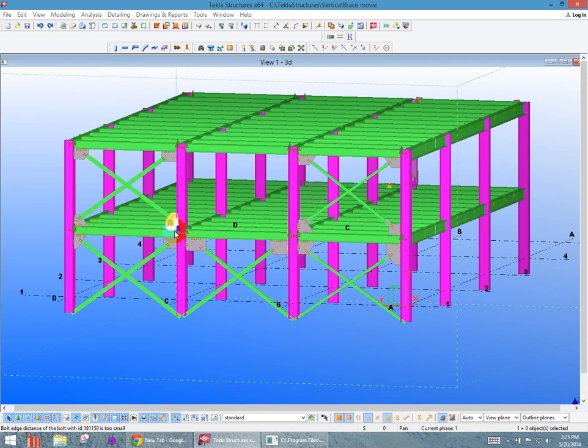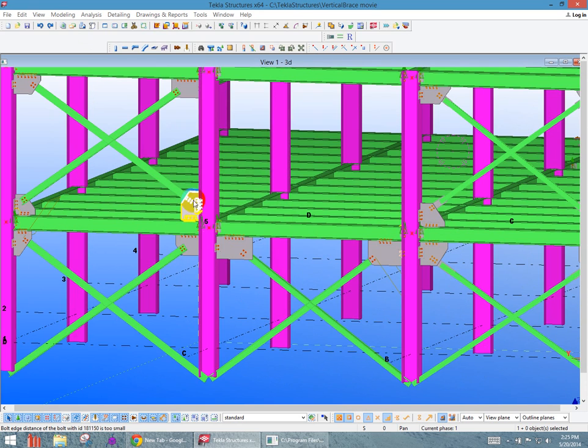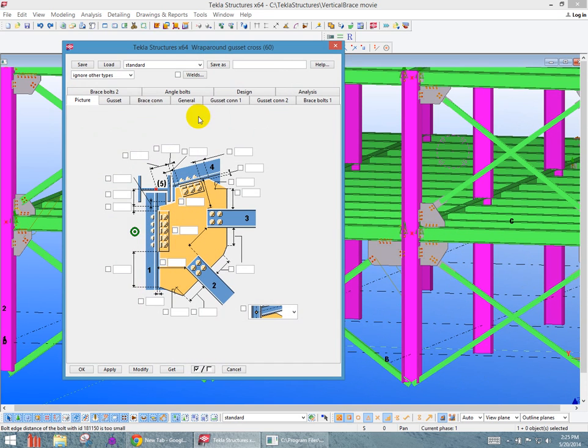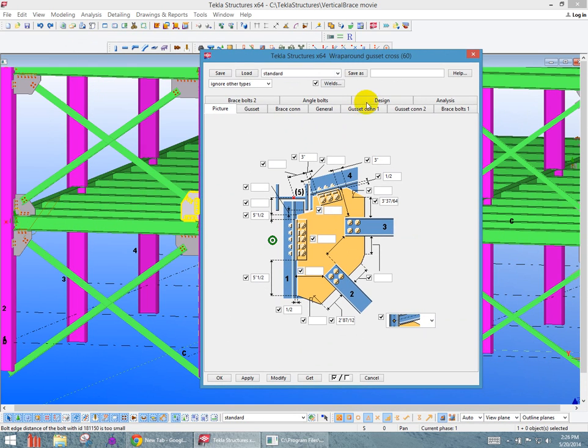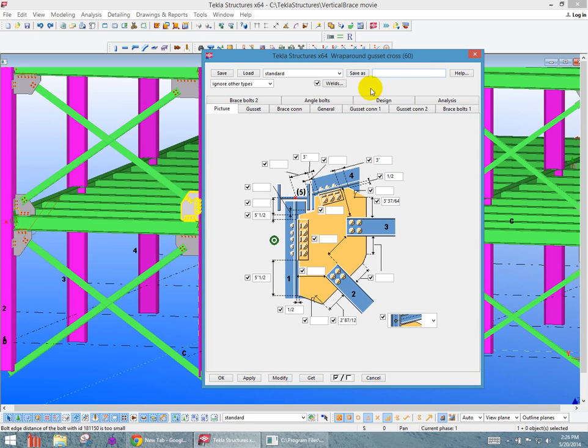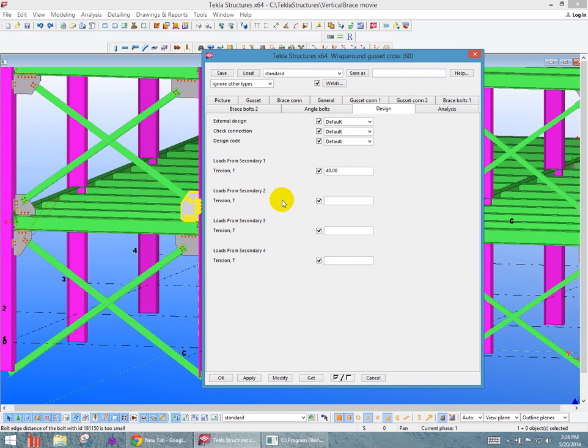If I zoom in here to another connection, you can see the similar things that you lay out the exact same type of information. You lay out all the gusset. This one here is going to be a 60 connection. And it's a wraparound gusset cross. And we have here in this one 40 kips for this brace.